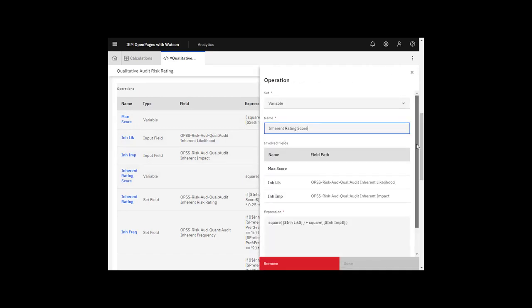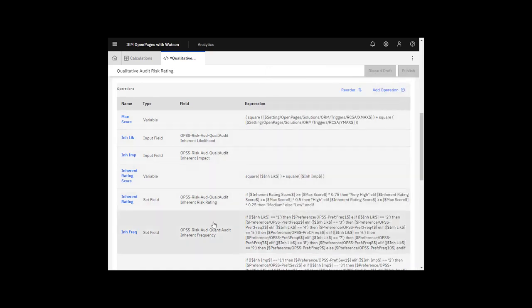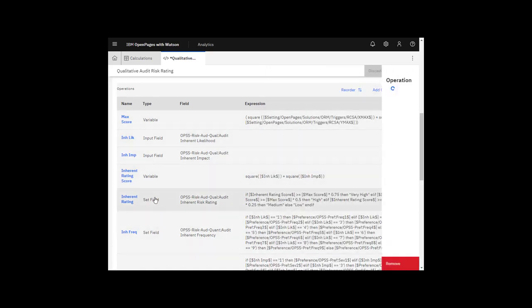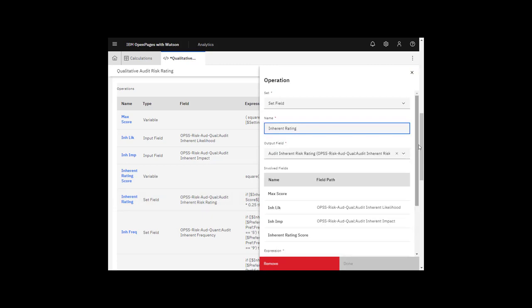Variable operations calculate an intermediary value that's used in later operations. A variable operation contains an expression that can use all previously defined operations listed as involved fields. They can be input fields, other variables, or set field operations.